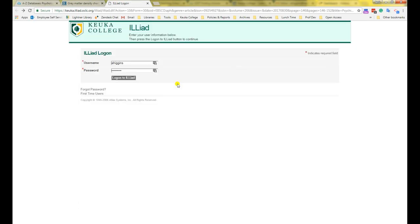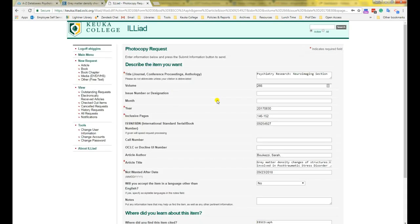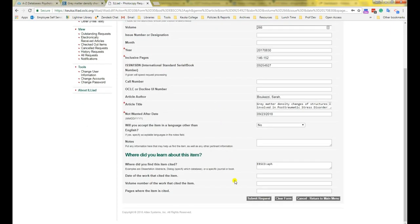Once you have registered, you can log in. As soon as you're logged in, you can see that the request form for an article has already been filled out for you. Double check the information to make sure it is correct, then click Submit at the bottom. Within two to three business days, you should receive an email at your Keuka College email address, with a link to retrieve the article under Electronically Received Articles.